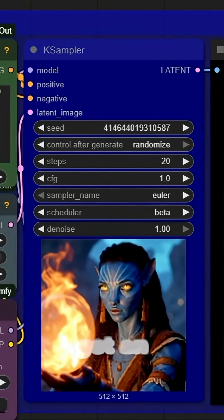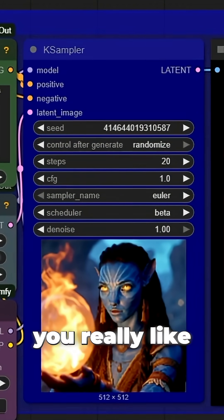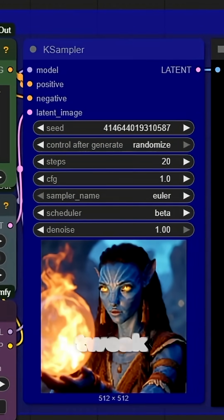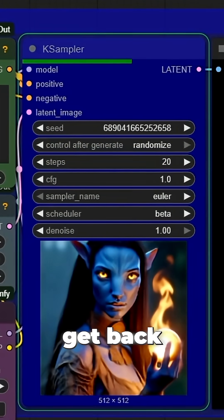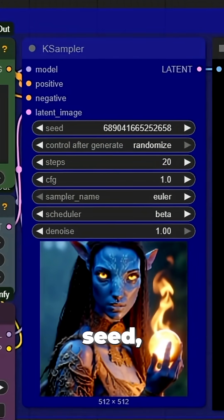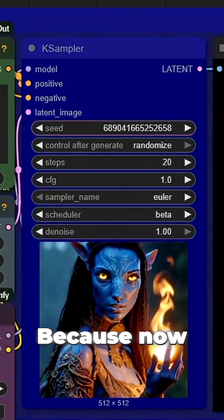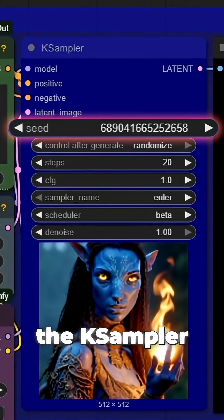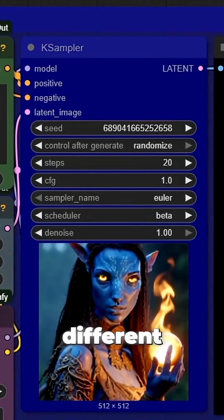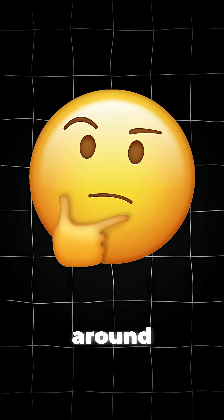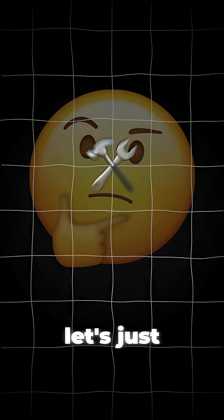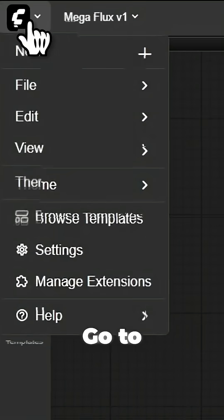So if you get an image you really like but want to tweak something, you can't easily get back to the previous seed, because now the K-Sampler is already on a different one. There are ways to work around this, but let's just focus on the best fix.